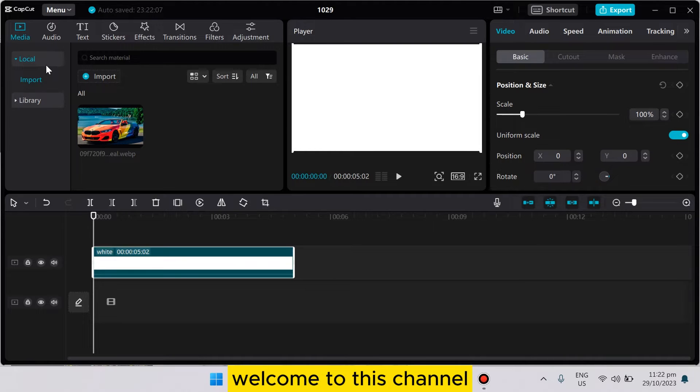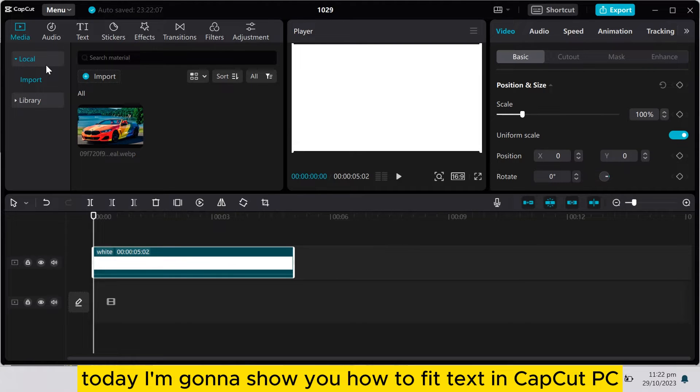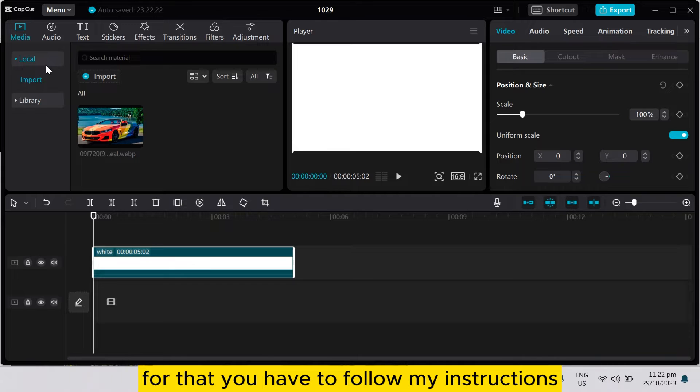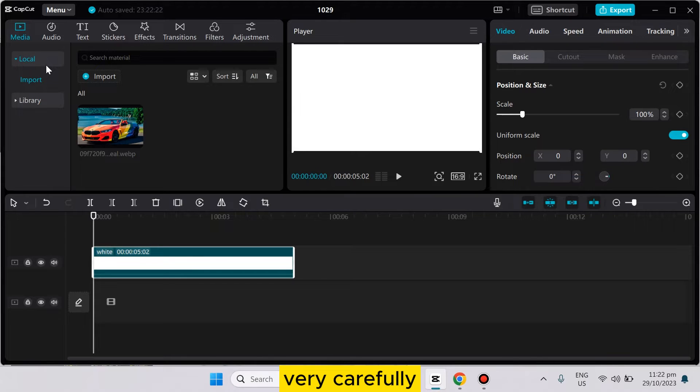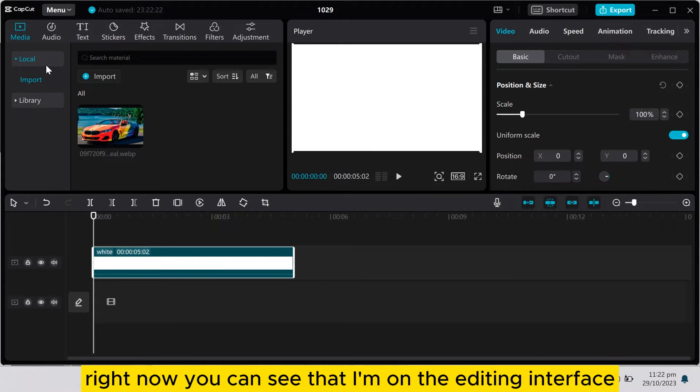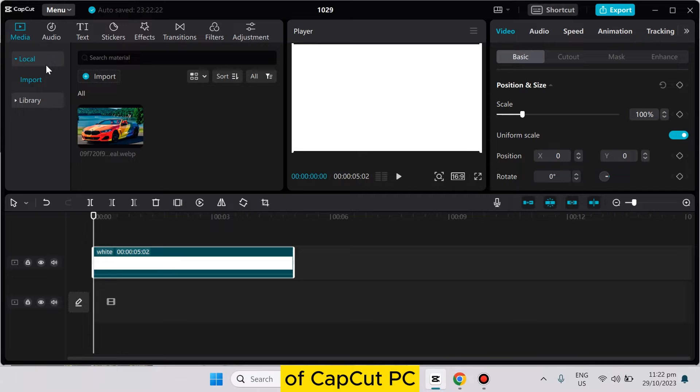Hello everybody, welcome to this channel. Today I'm going to show you how to fade text in CapCut PC. For that, you have to follow my instructions very carefully. Right now you can see that I'm on the editing interface of CapCut PC.